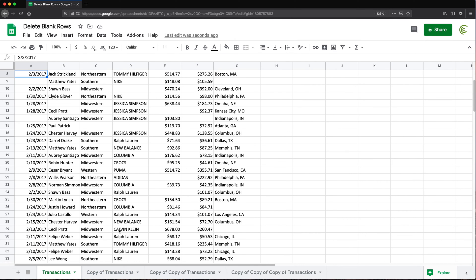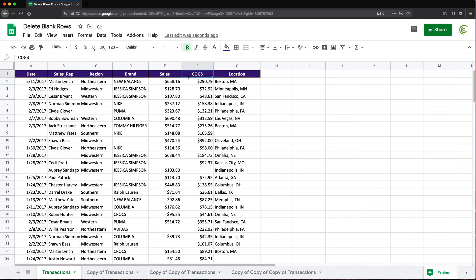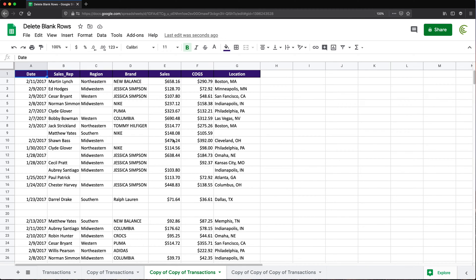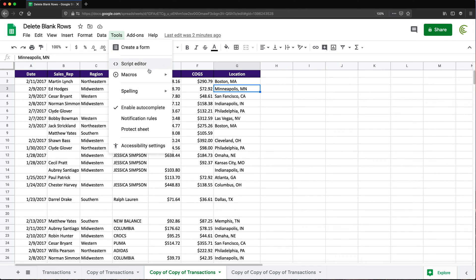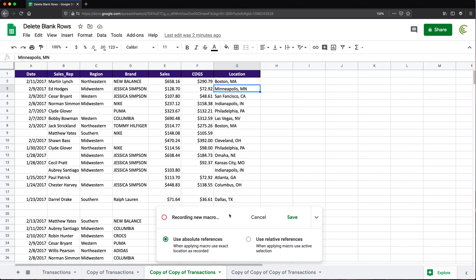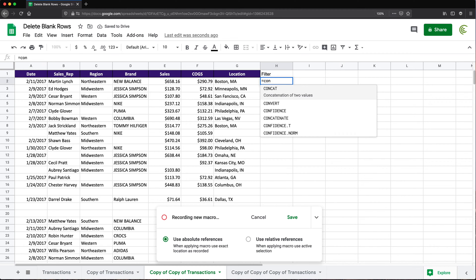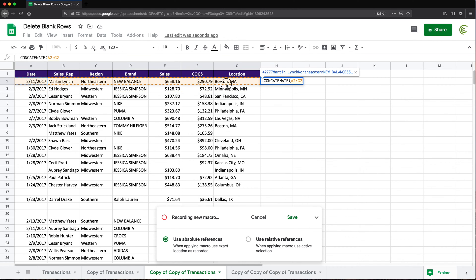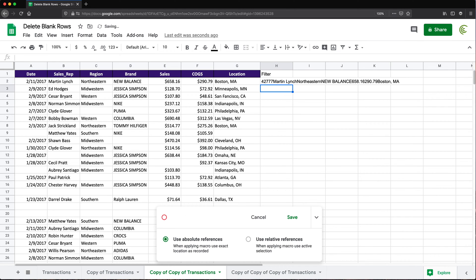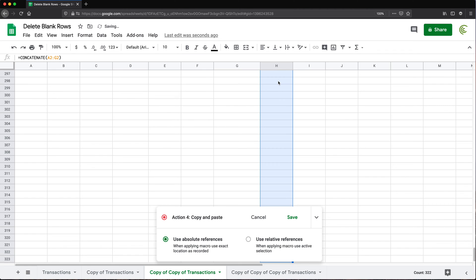Now let's also create a quick macro to do what I just did in that second example with the filter. Instead of going through all of those steps, if you're doing this regularly, you can just create a macro to run it next time so you don't have to repeat all those steps. I'm going to go to this tab that wasn't touched yet. Let's go under Tools > Macros > Record Macro. Now it's recording. The first step was to create that new helper column on the right. So I'm going to add a column header 'filter', then do a CONCATENATE formula and select the entire row, hit Enter.